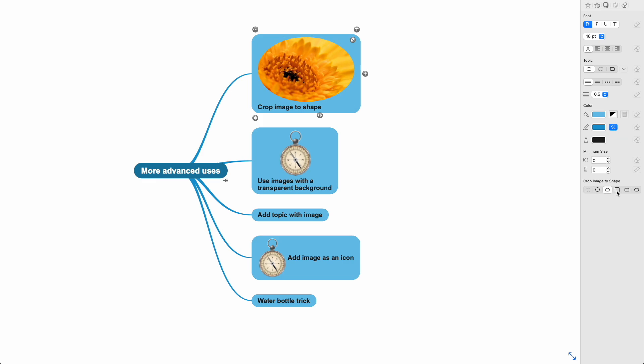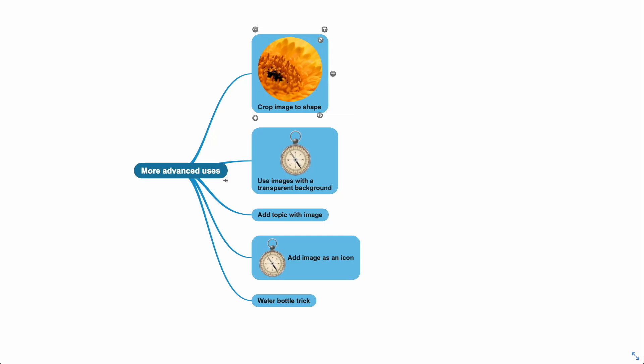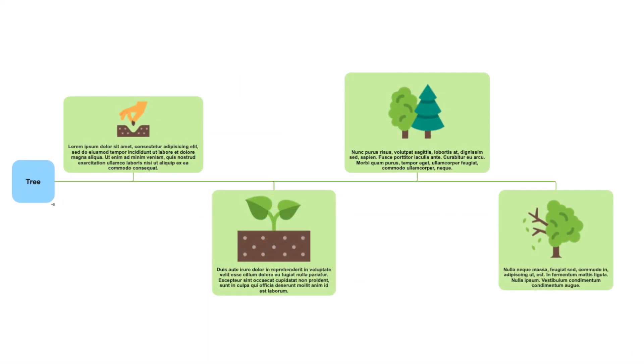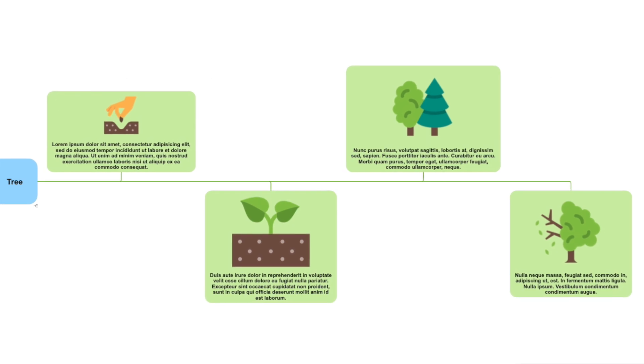This can also be applied for images outside the topic. Use images with a transparent background to better suit the style of your mind map. This is an example of using images with transparent backgrounds.